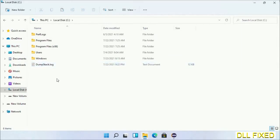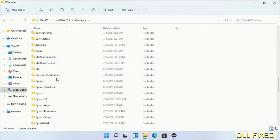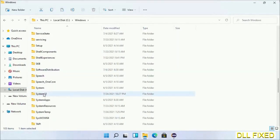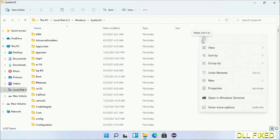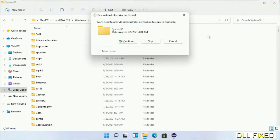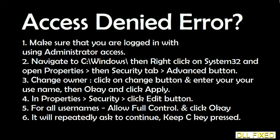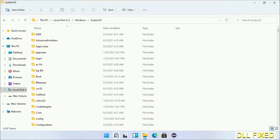Now open C drive and open the Windows folder. Scroll down in the directory and open the System32 folder. Right-click in the blank space and select paste. Click continue to paste it. If you face an access denied issue, you can follow the on-screen instructions to fix that.